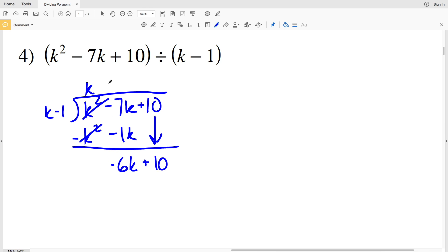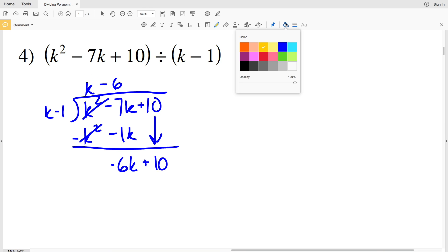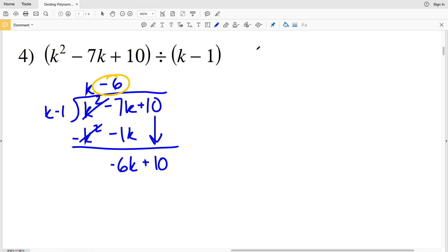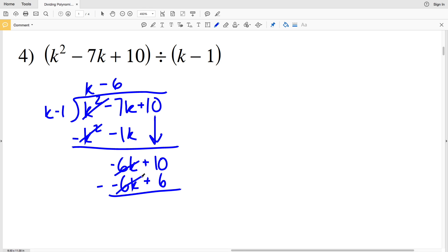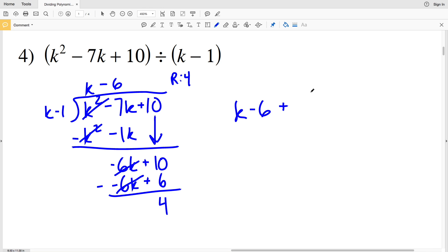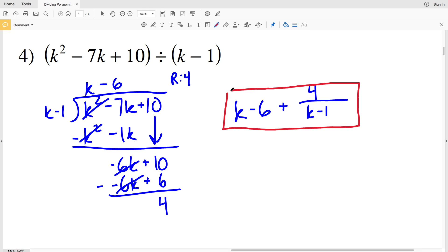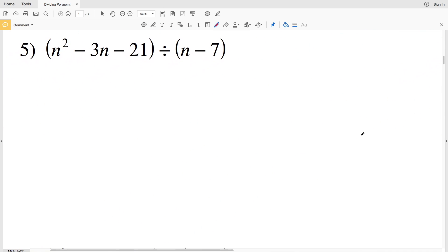Now we're going to see how many times K goes into negative 6K — that's negative 6. We take that negative 6 and multiply by K minus 1: that'll be negative 6K plus 6, and we're subtracting this. Our 6K's will cancel out, and 10 minus 6 is 4. So we have K minus 6 with a remainder of 4. Our final solution is K minus 6 plus 4 over K minus 1.